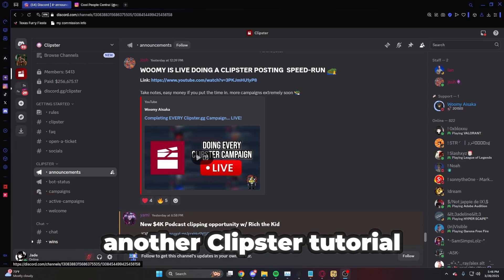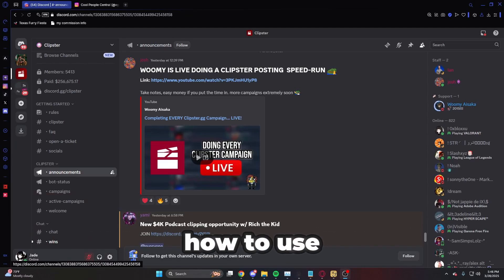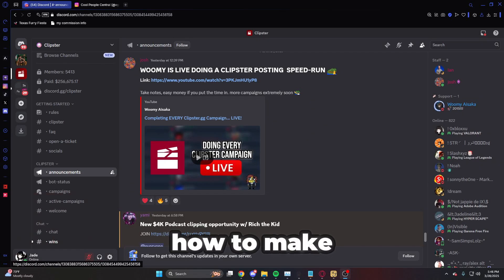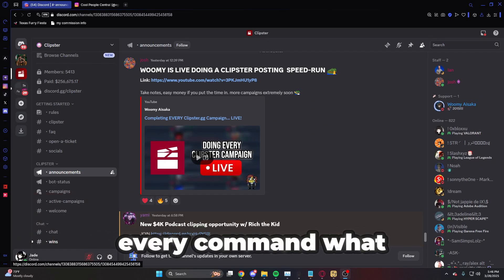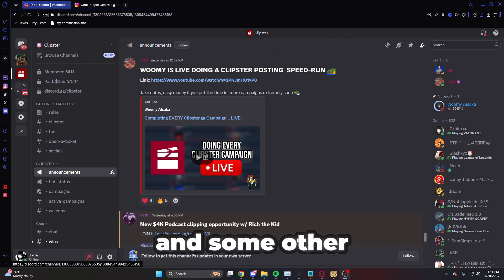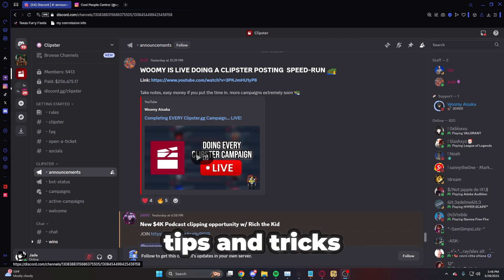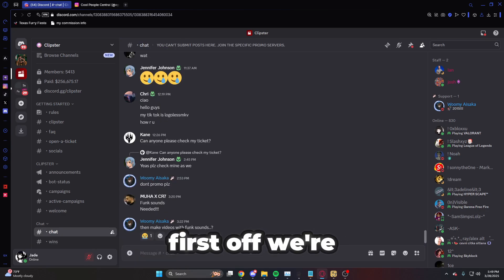Welcome back to another Clipster tutorial. Today I'm going to be telling you how to use the Clipster Discord bot, how to make your account with it, how to use every command, what every command means, and some other Discord tips and tricks when it comes to Clipster.